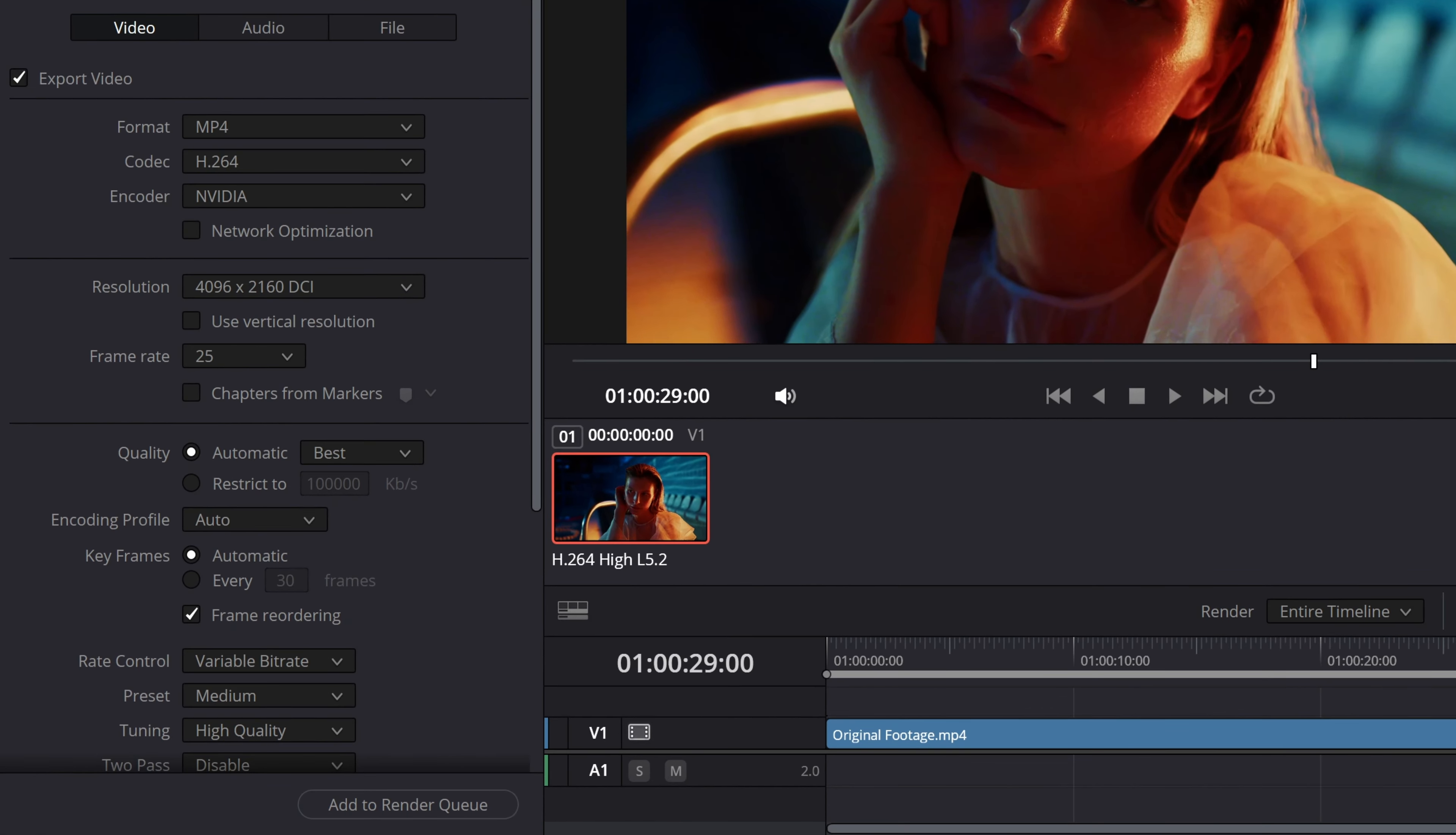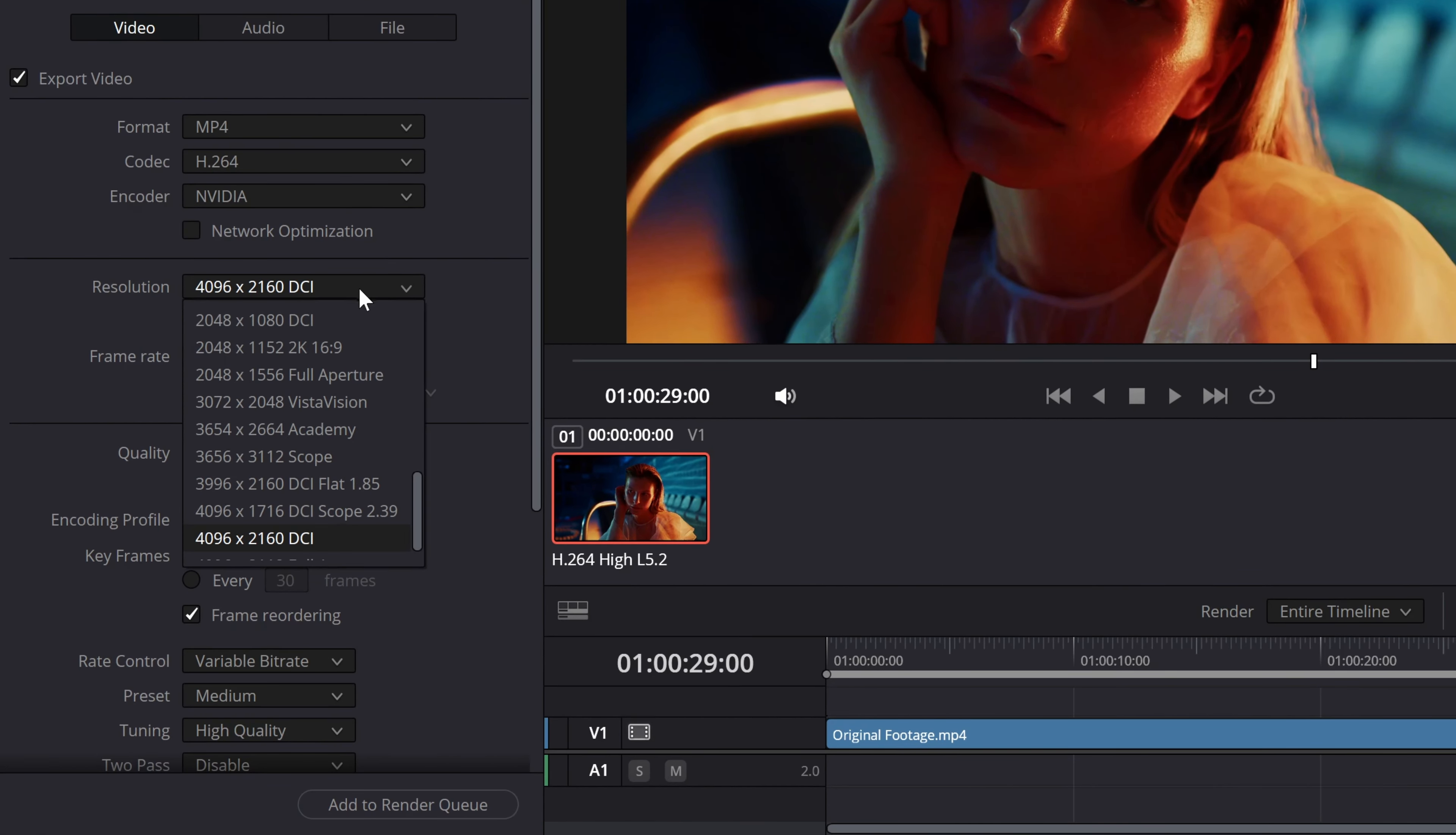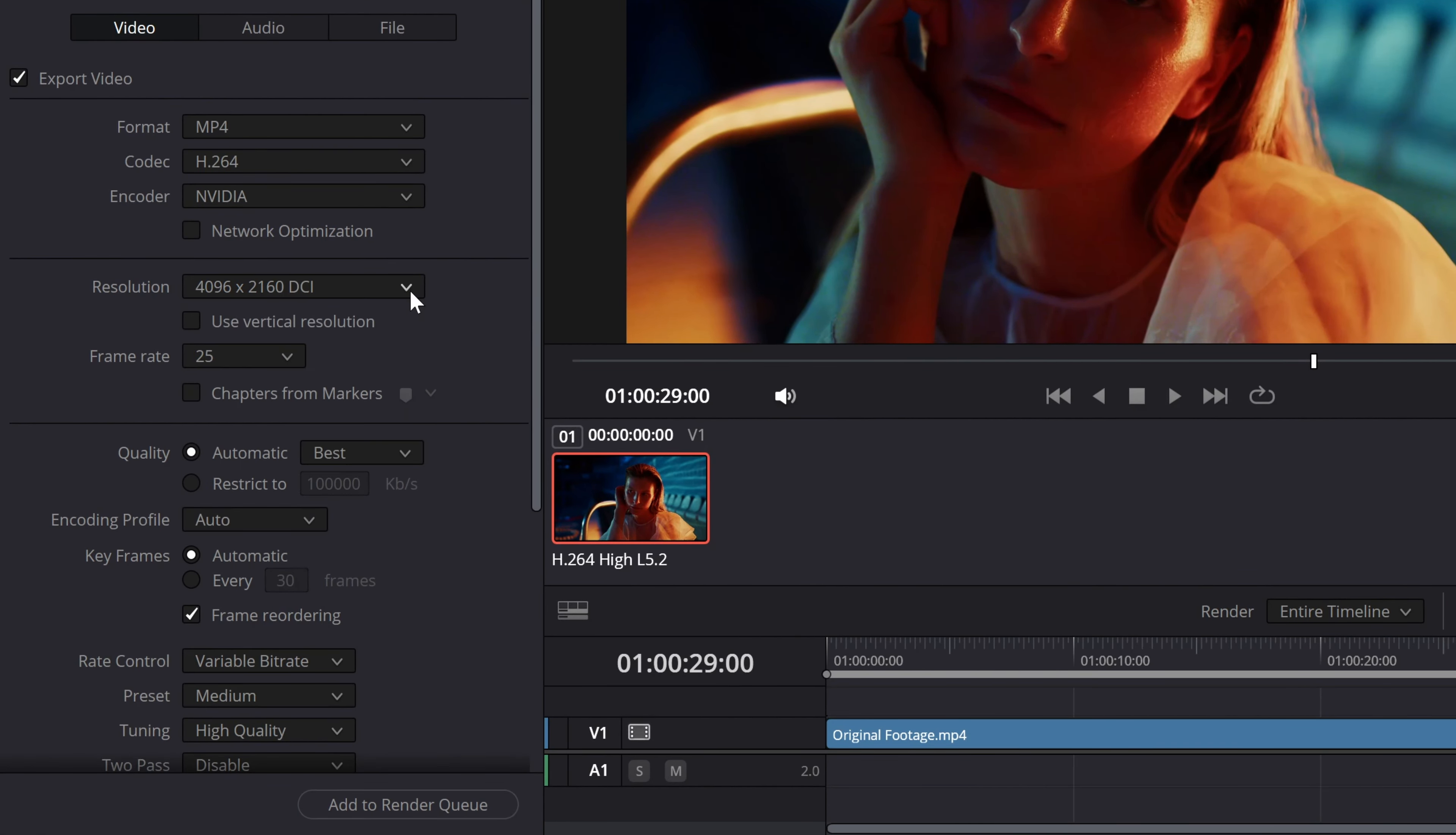So the first method is changing the resolution from here itself. Now, I would absolutely never recommend this method for obvious reasons. Changing the resolution will affect your video drastically, but for the sake of knowledge, it is still an option that one has.